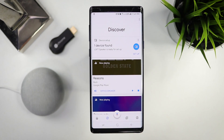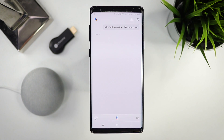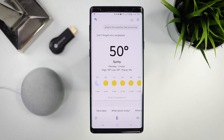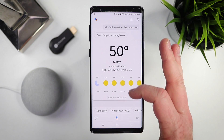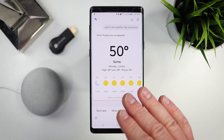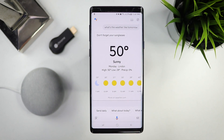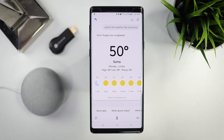Going over here to the Google Assistant — if I want to ask anything, like 'What's the weather going to be like tomorrow?' — it responded: 'Tomorrow in Linden, it'll be sunny with a high of 50 and a low of 28.' So now you have this new updated Google Assistant where it's a little more visual — you're going to see a lot more items like this pop up on screen, but you can use the Google Assistant just like normal.